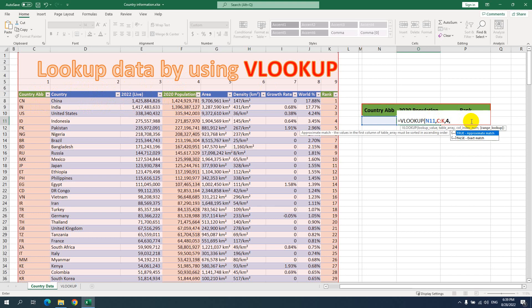There are two options for the last argument. TRUE is an approximate match, and FALSE is an exact match. For me, I will choose FALSE for an exact match. Approximate match means any value or text that is almost equal will be suggested. But in practice, we rarely use that. So I use FALSE for exact match. I close the bracket and press Enter.